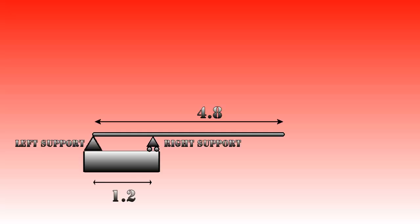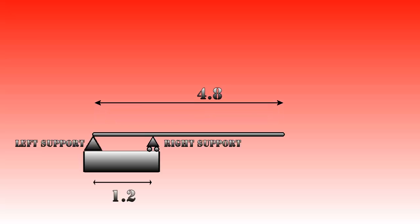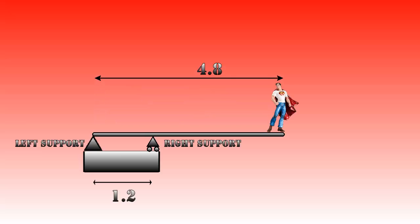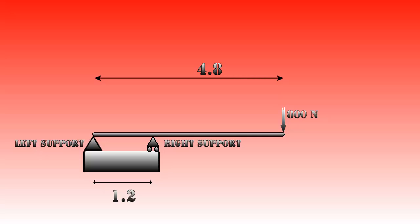Finally we have the outside world which is technically not a part of the construction but nevertheless very important. With these construction elements we are going to build our first construction. It represents a diving board. Imagine someone is standing on the tip of the board applying a force of 800 newtons. What would be the forces and moments on the two supports? The board is 4.8 meters long and the right support is at 1.20 meters from the left, making the right side 3.6 meters long.